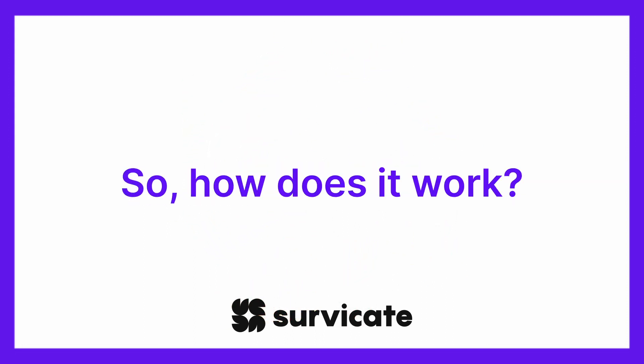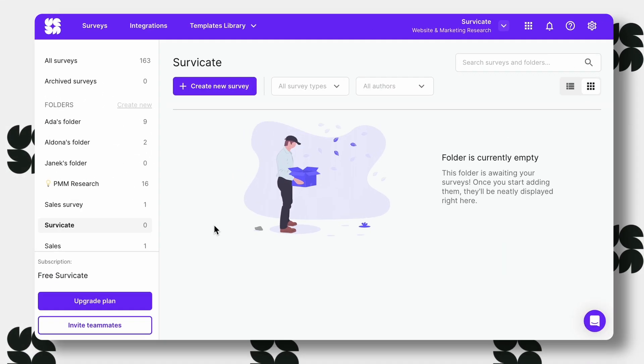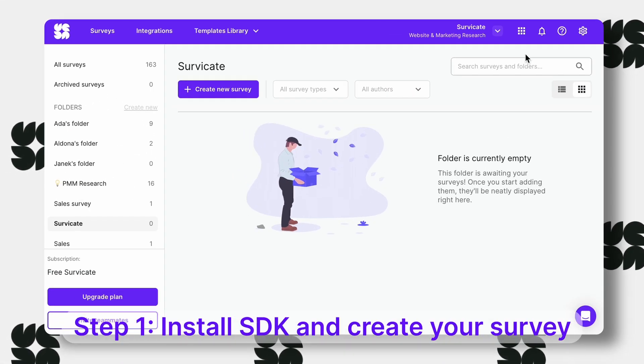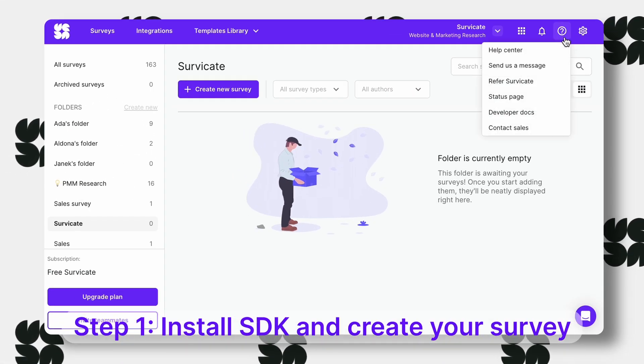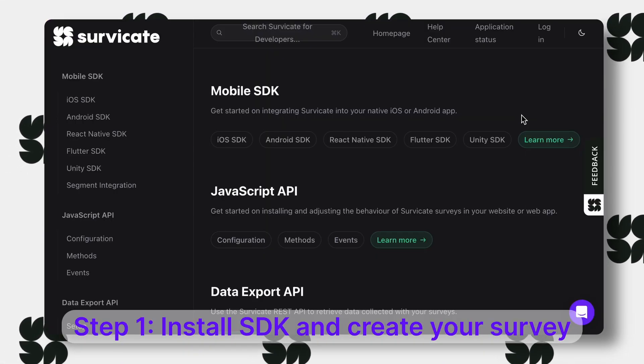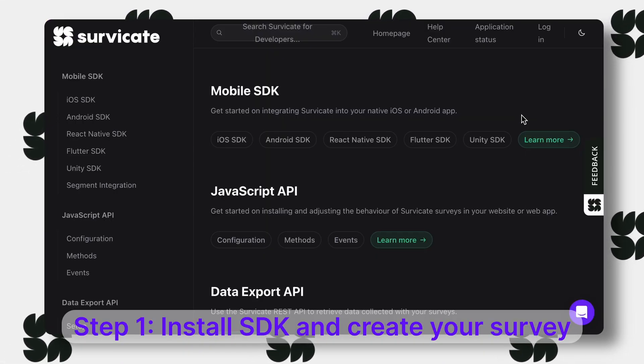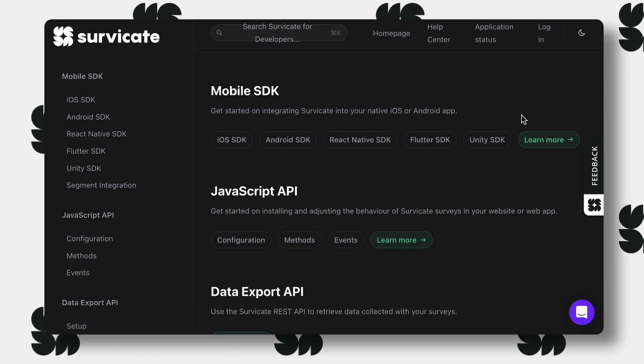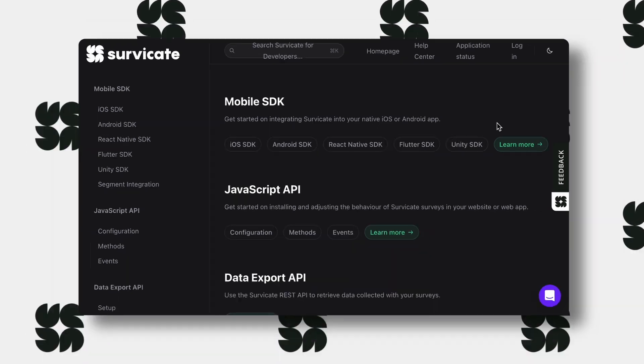How does it work? First, install the ServerKate SDK and create a mobile app survey. You'll find instructions inside the ServerKate panel.